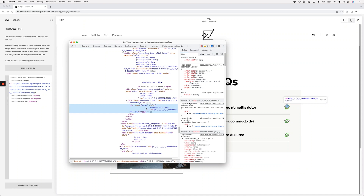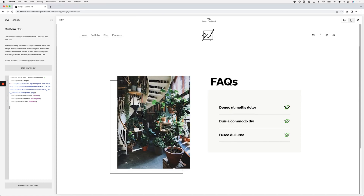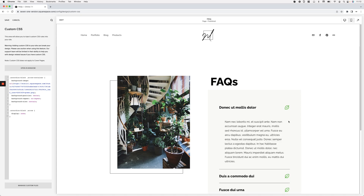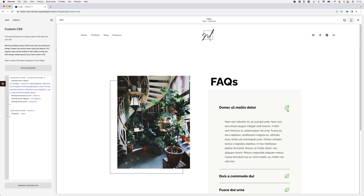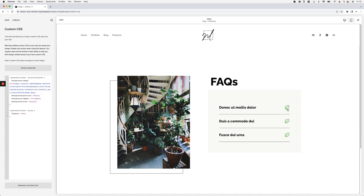Going back into the inspect element tool, I can see the actual chevron arrow element. I'll target it using the arrow class, again scoped inside accordion-block to avoid targeting anything outside accordion blocks. Then I simply set it to display: none. Now the custom icon is visible and the original is gone. Opening any of the dropdowns, you can see the leaf icon is there, and it keeps that nice animation when the dropdown opens — which is really cool.